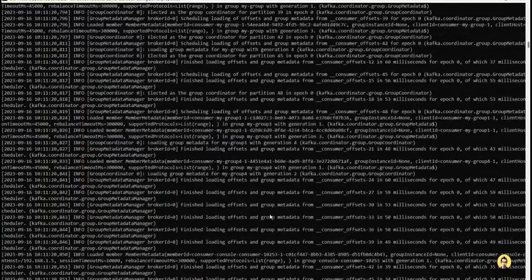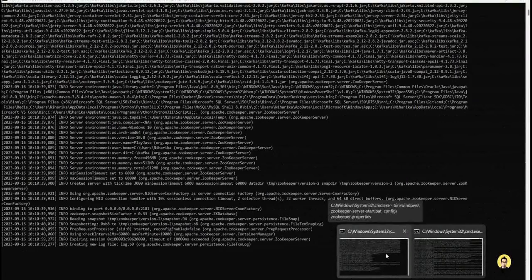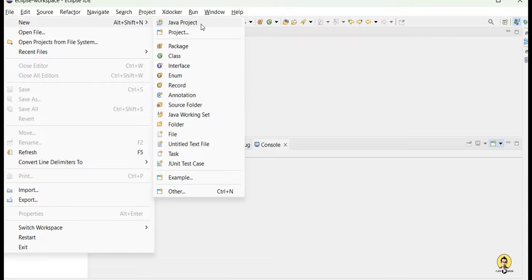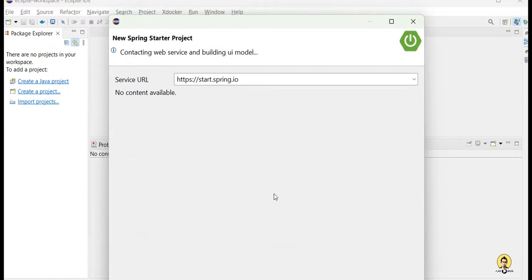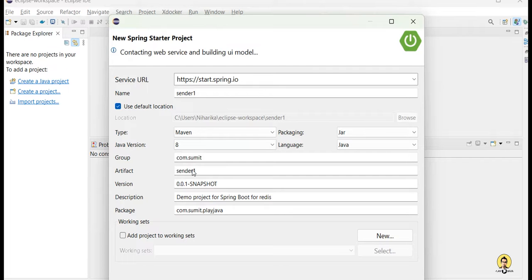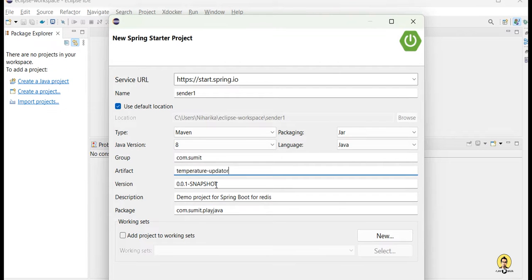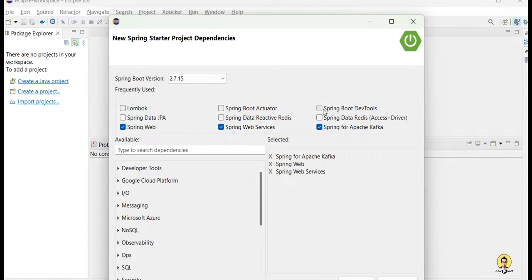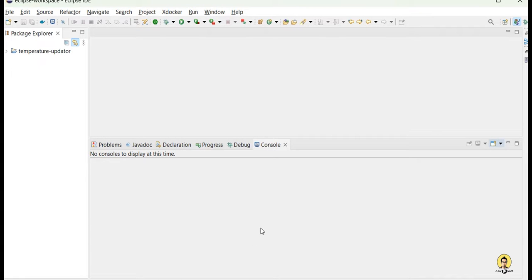Both Zookeeper and Kafka are now started. Now we will create a Spring Boot application. Go to the Spring Starter project — you can download it from the website or through your IDE. Let's name the project 'temperature-updater'. This project will update temperature readings from different devices and push data into the Kafka pipeline. I'm adding Web, Apache Kafka, and DevTools as dependencies.